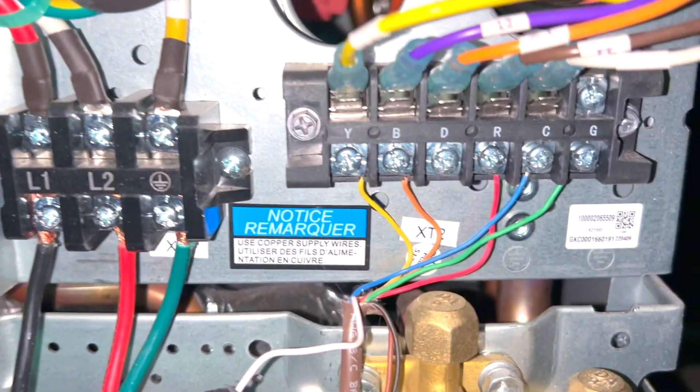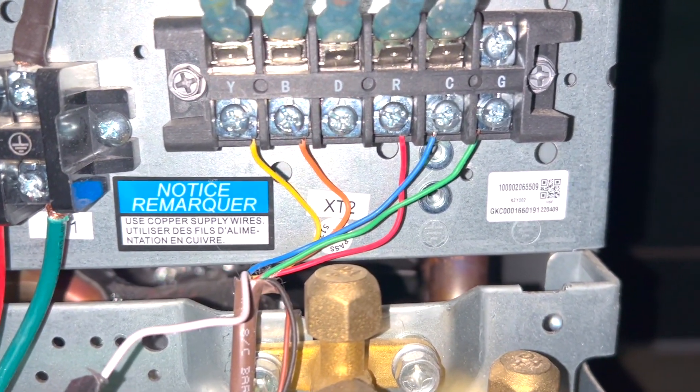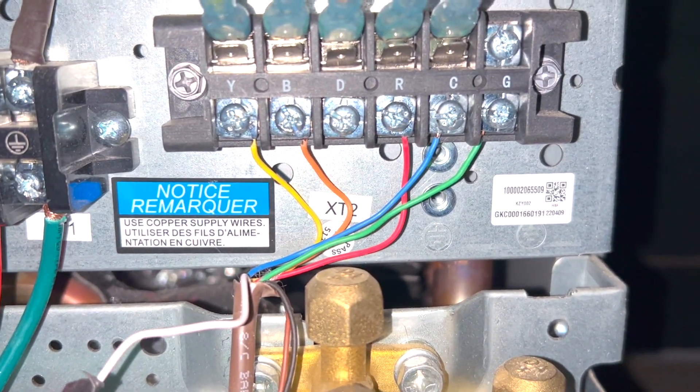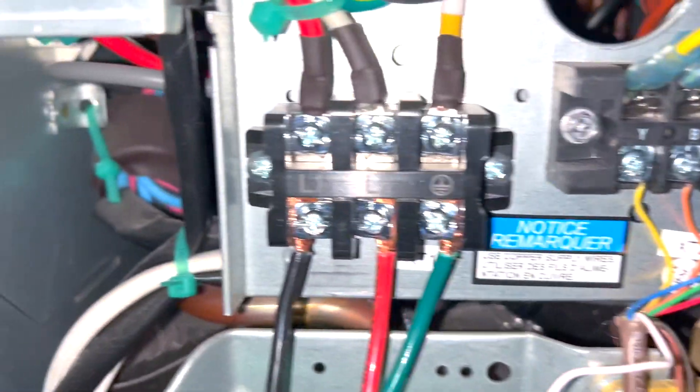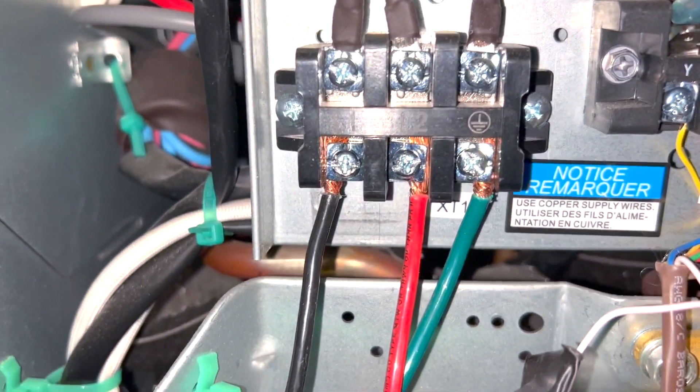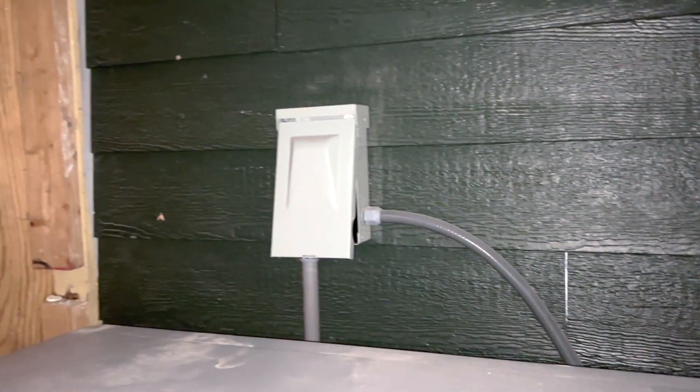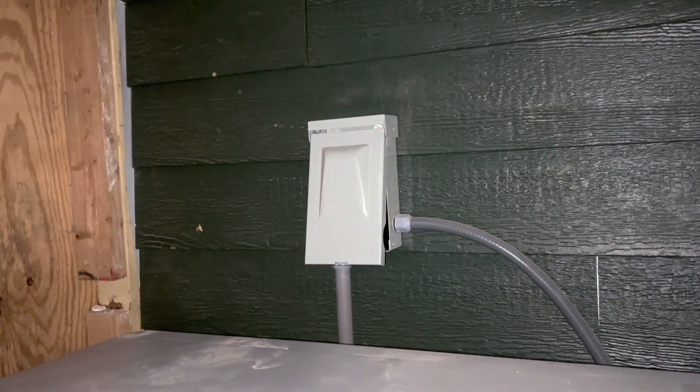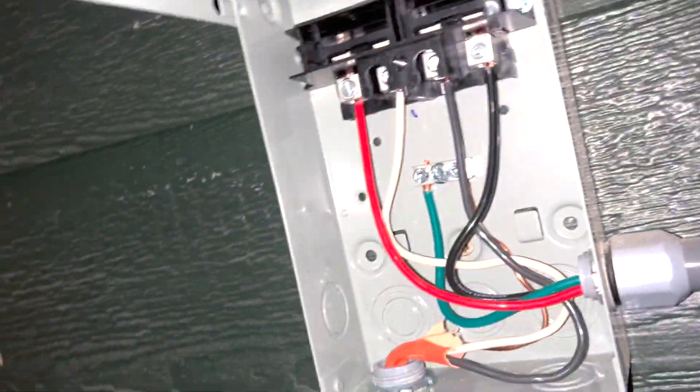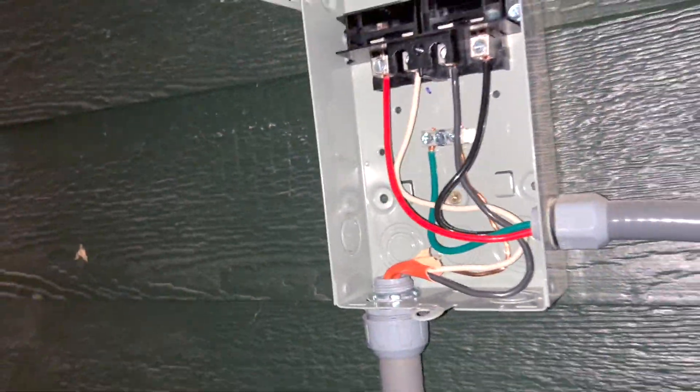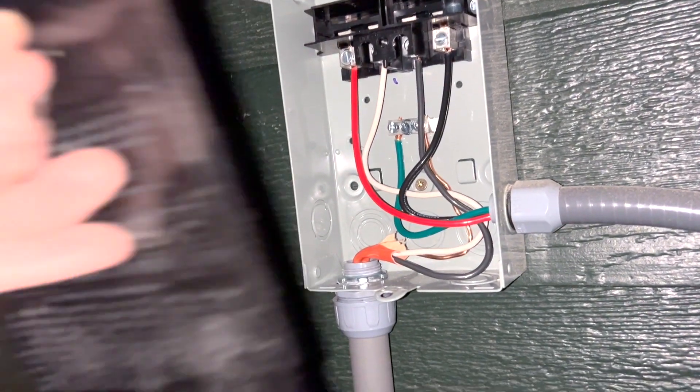This is how we wired the condenser outside. Pretty straightforward with our main power right there and our disconnect box right there. There's our disconnect box wiring.